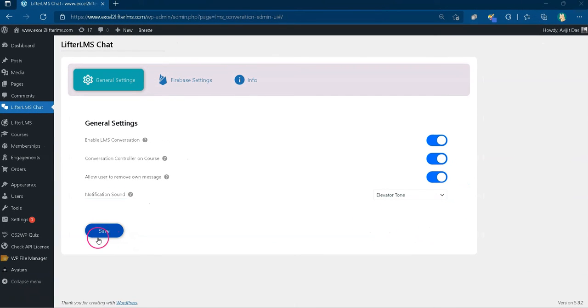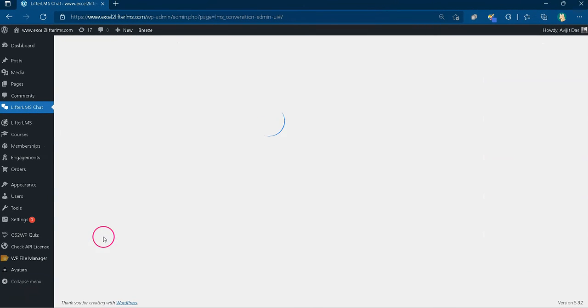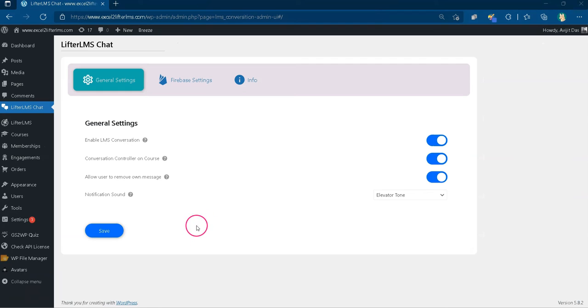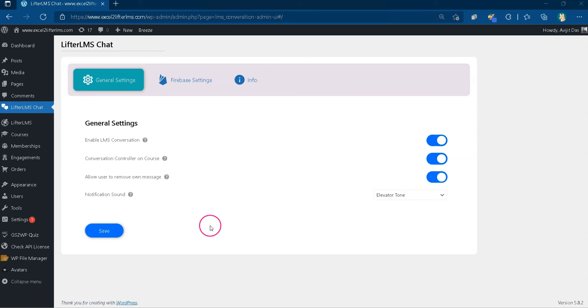After you set it, click on the save button. That's it, you have successfully saved and set the chat application to appear on the course or lesson page where the course creator enables it.